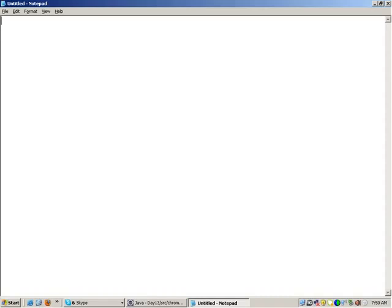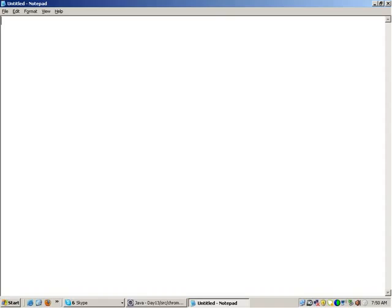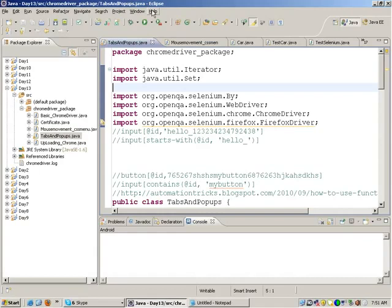Today we will be starting with TestNG framework. TestNG is used to write your test cases. It is basically a framework for white box testing. It is not specifically made for Selenium, but you can use it with Selenium as well. TestNG as a framework is installed as an add-on inside Eclipse.